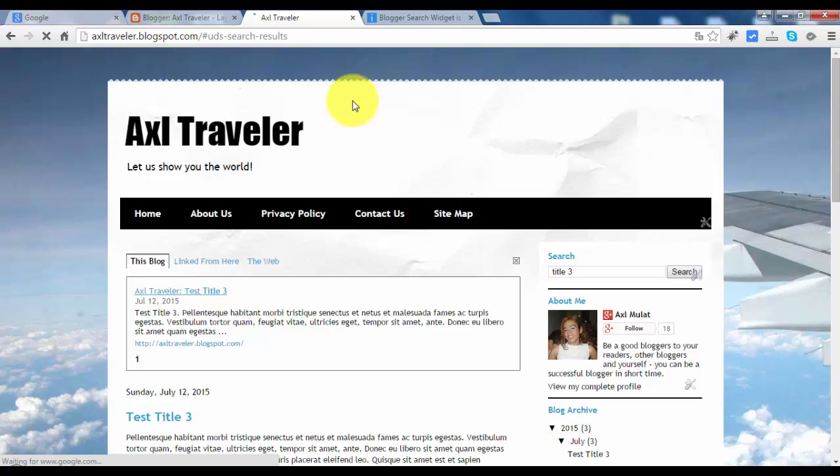There's some cases the default search widget does not work. But in my case it worked. But if that happened, if the default search widget has not worked, there is a great solution for that. The great solution is to replace it with the HTML version of the search.